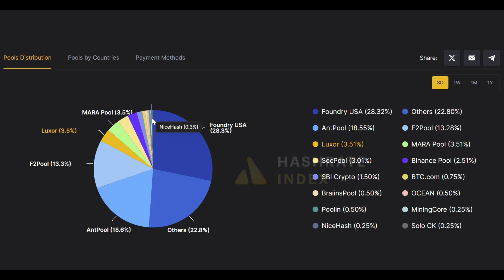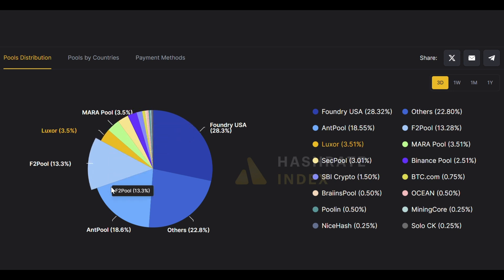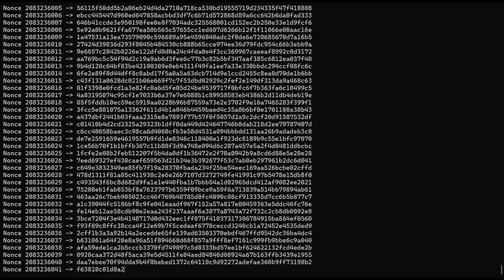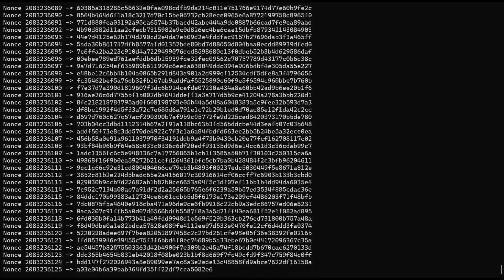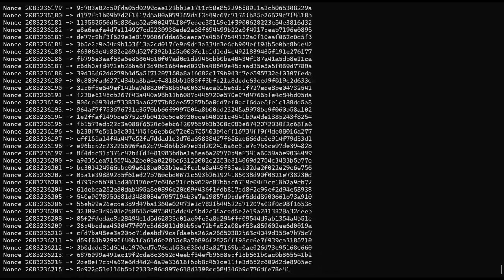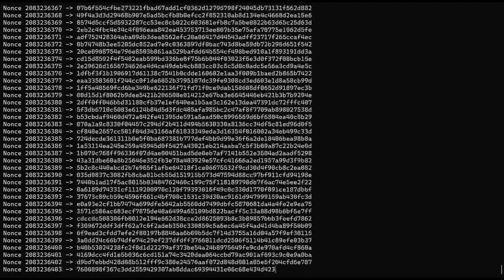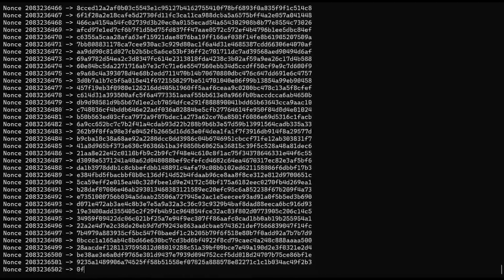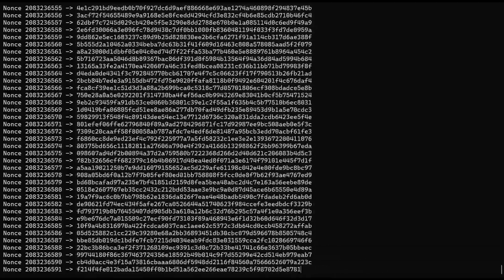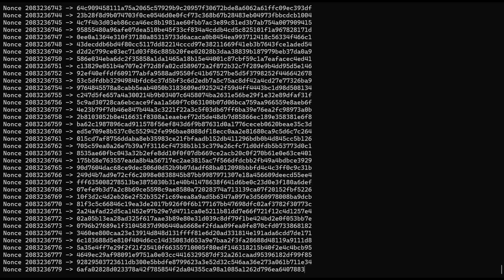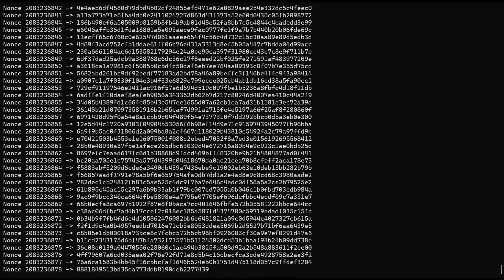Instead of solo mining today, it's much more common for individuals to join a mining pool where they receive a small portion of the total earnings. The odds of an individual successfully mining a Bitcoin block today are likely slimmer than being hit by an asteroid, but by pooling resources together, miners can dramatically enhance their collective chances.